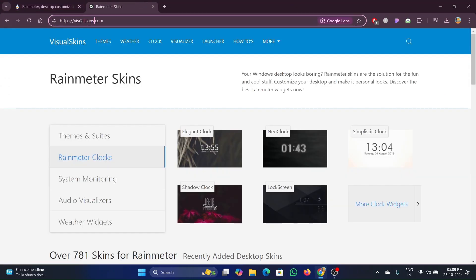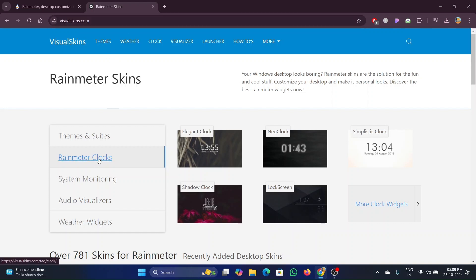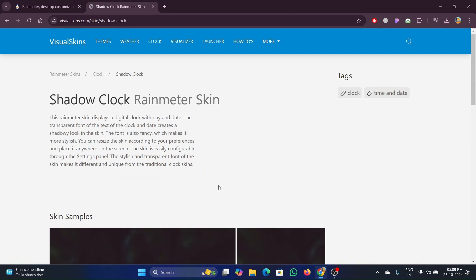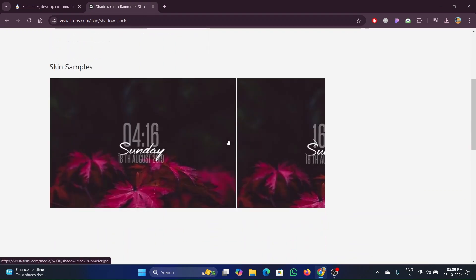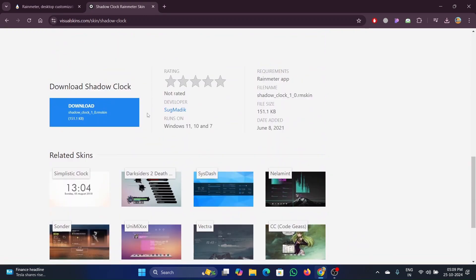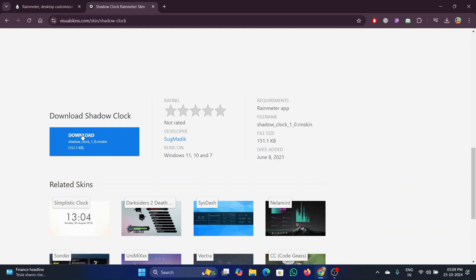Now go to the visual skins website provided in the description. Click on Rainmeter clocks and select the clock style you want to add. Click on the download button and download the clock.